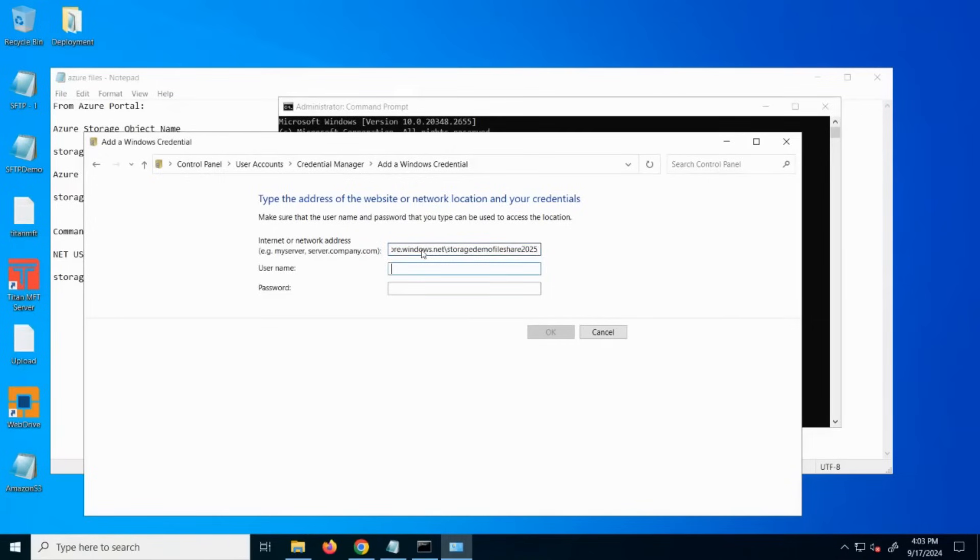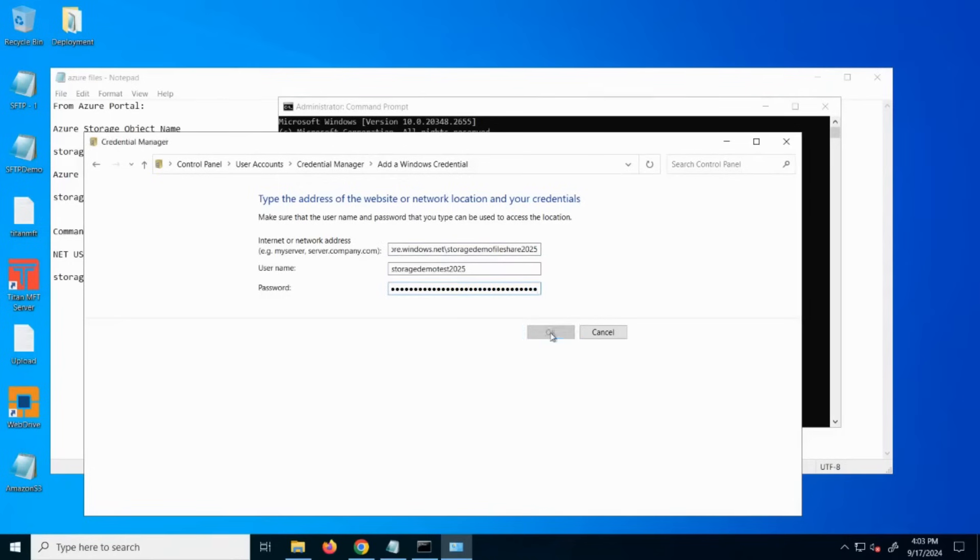Username again is just the name of the object, so the same as before, and then password again the same as that access key from previously.